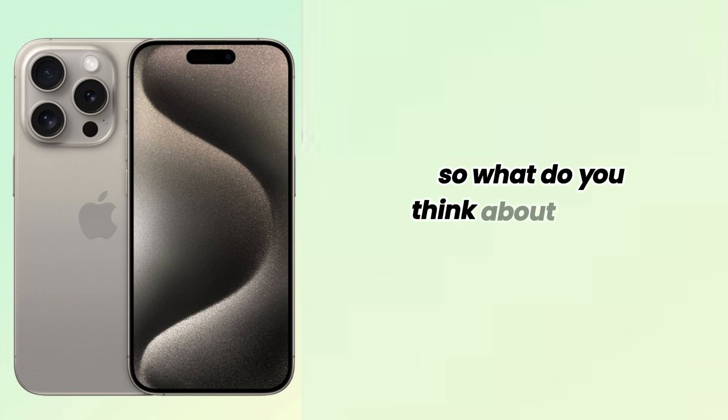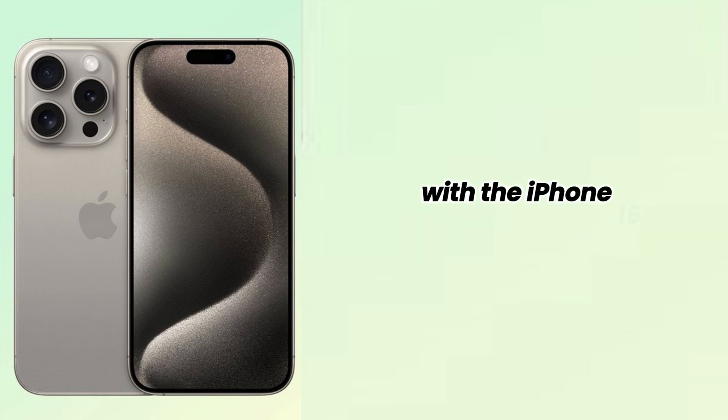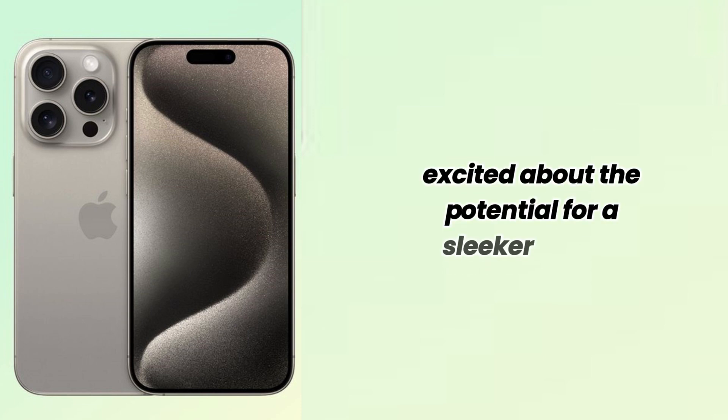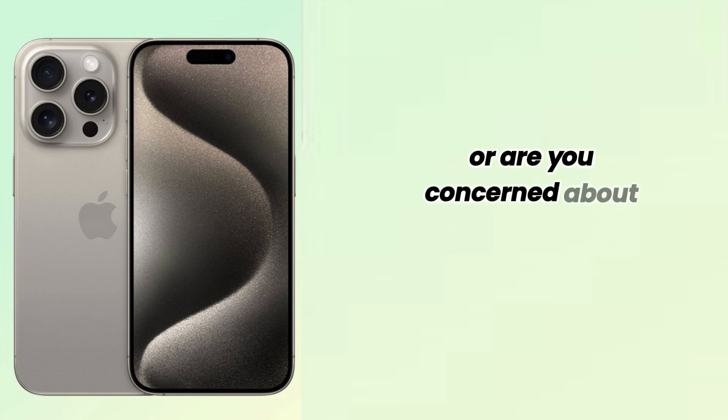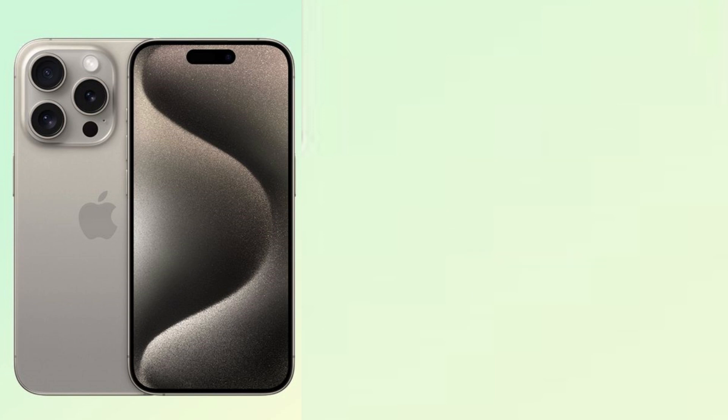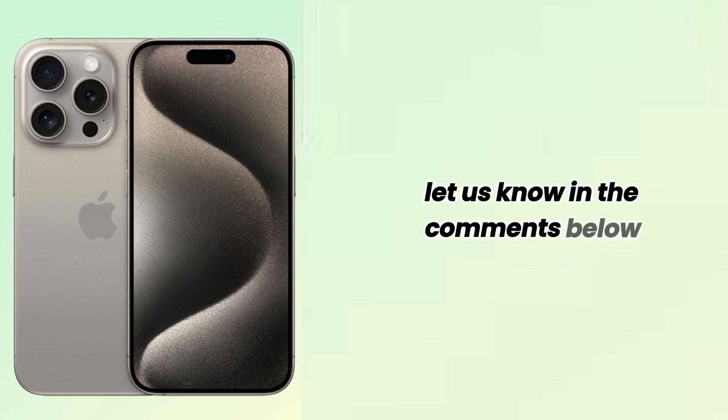So, what do you think about Apple's bold move with the iPhone 16 Pro's Periscope Lens? Are you excited about the potential for a sleeker design, or are you concerned about the possible downsides? Let us know in the comments below.